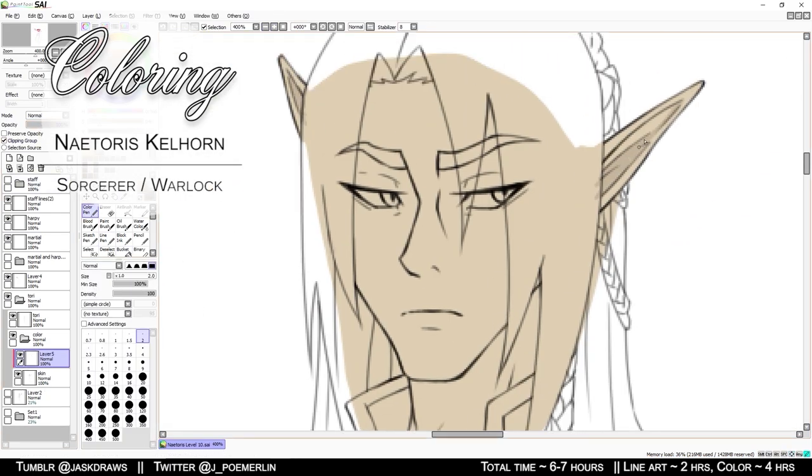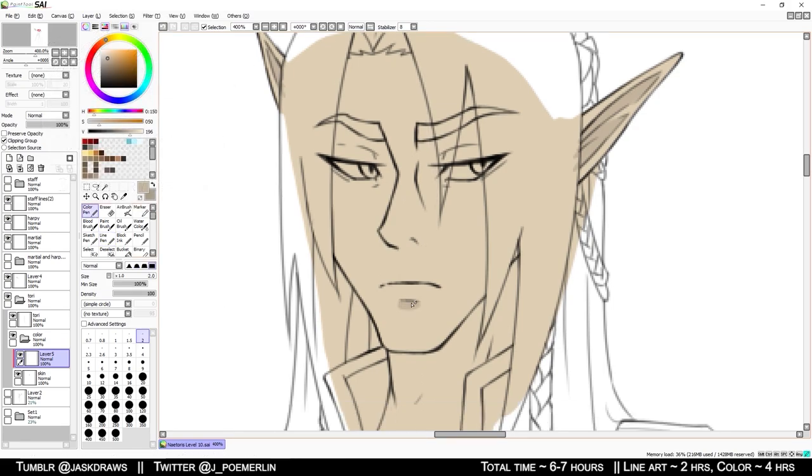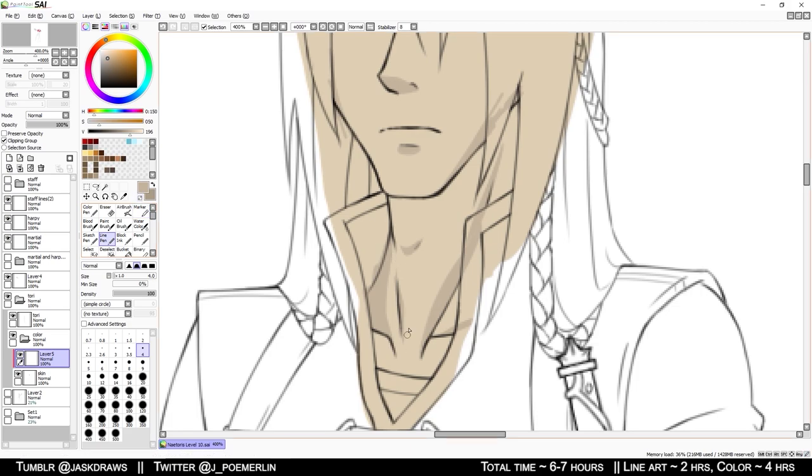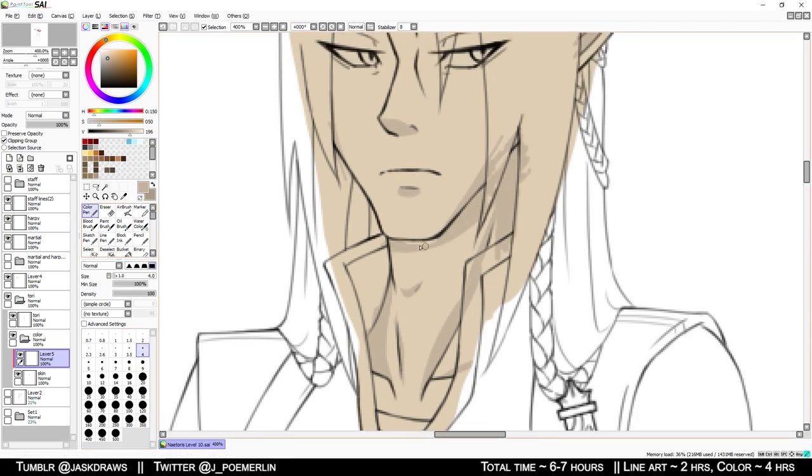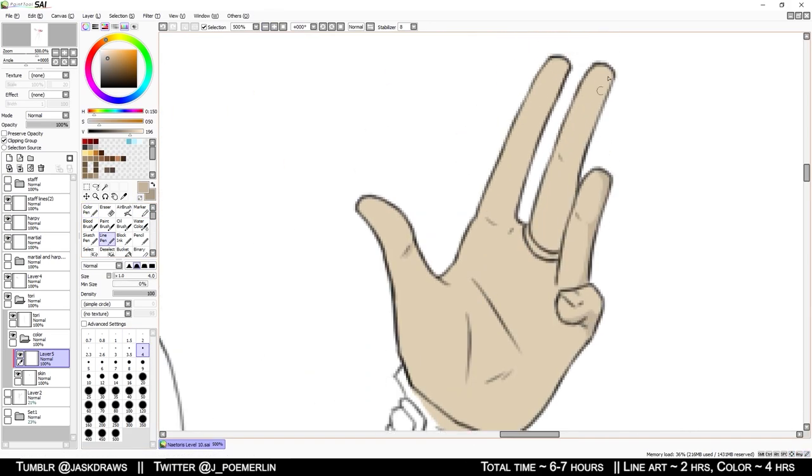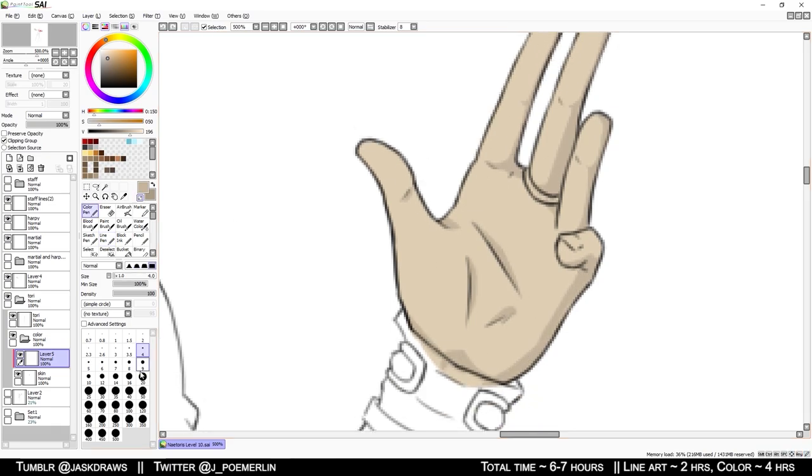I did not record line art for this one as it did not cross my mind to do so until after I had finished it. But anyway, this is Natoris Kelhorn. He is an elf, wild magic sorcerer, and warlock from one of the games that I play.